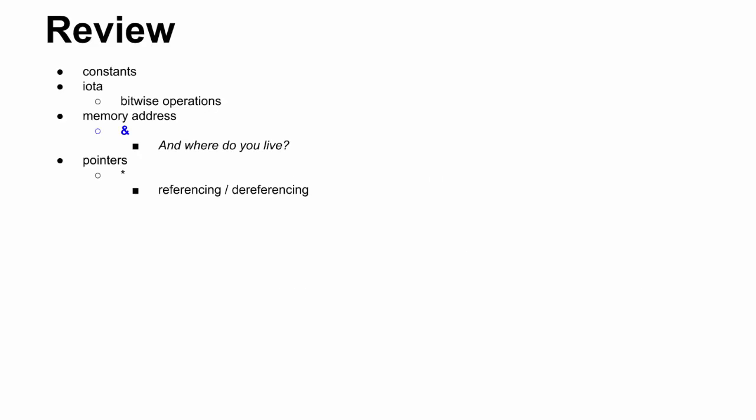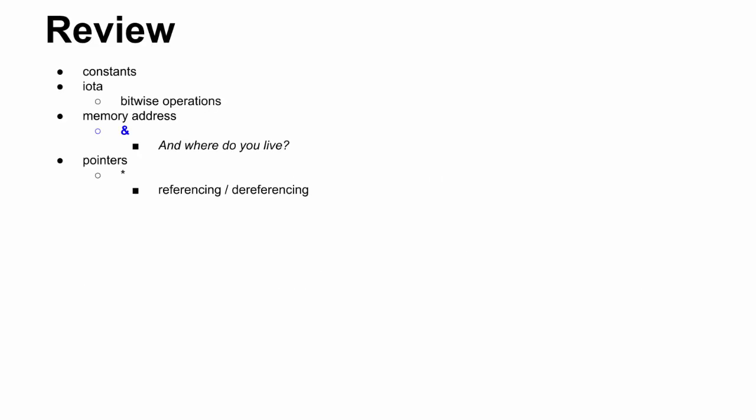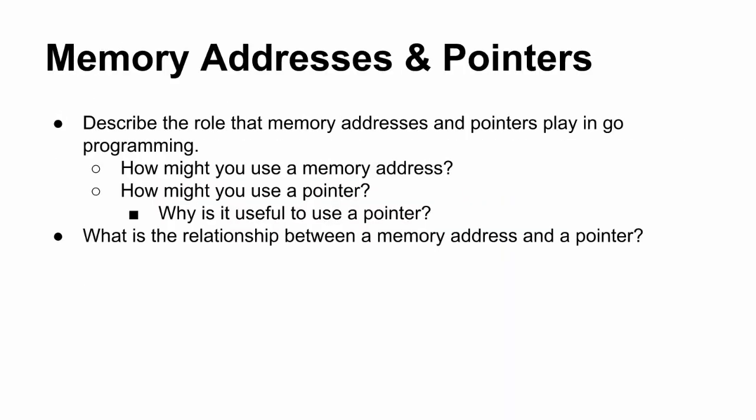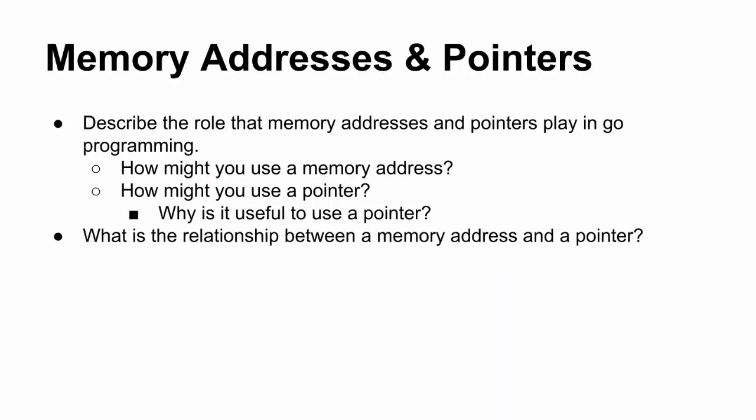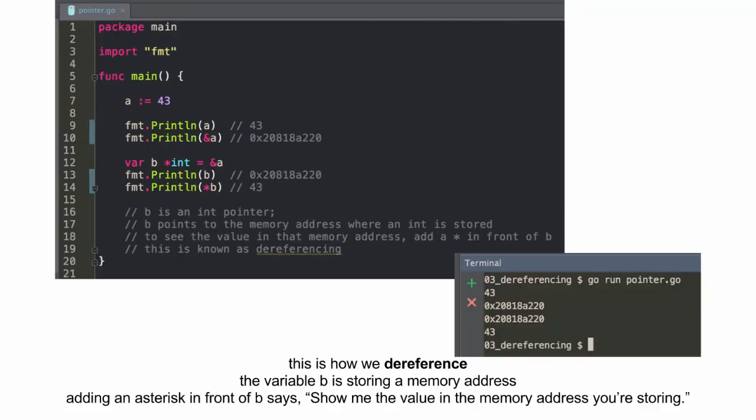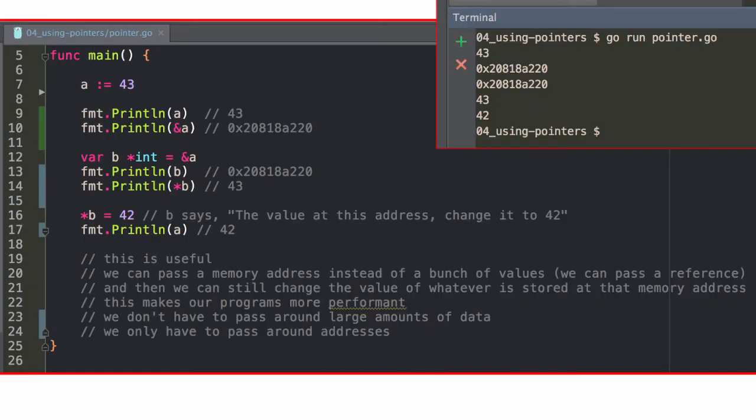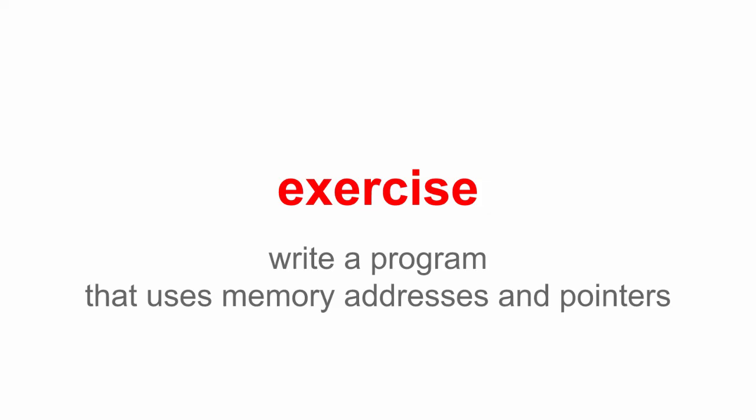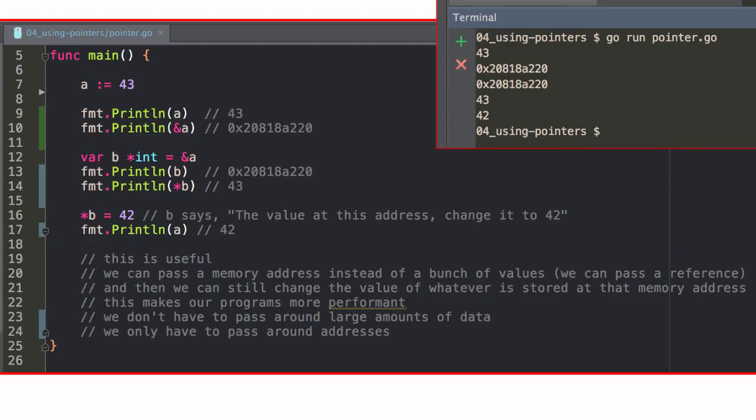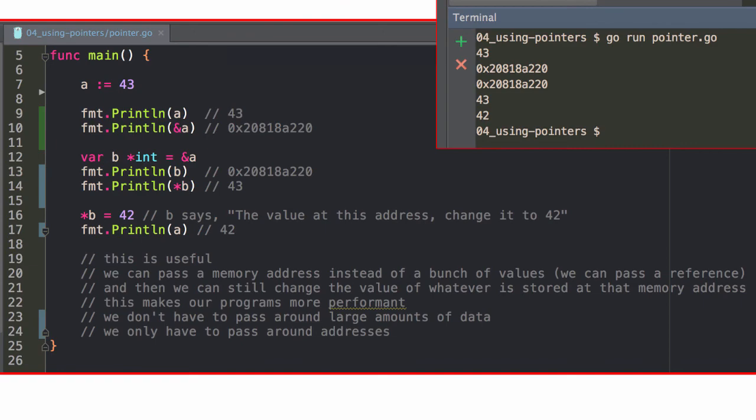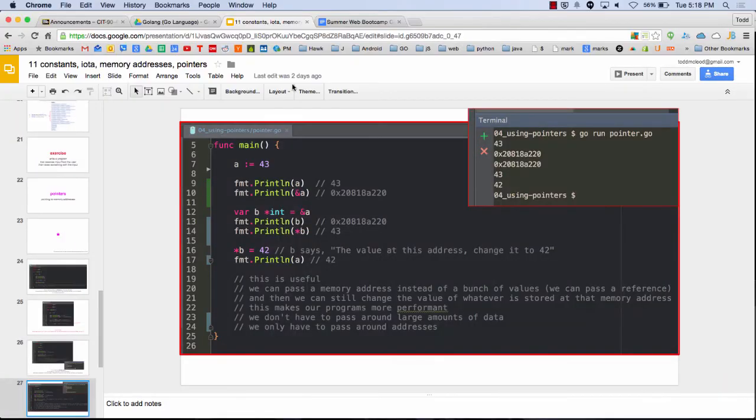Write a program that uses memory addresses and pointers. I'm going to review. Alright, so we've got a few minutes left. So let's do that. Let's write a program that uses memory addresses and pointers. And if you want to, your program can look just like that. And just practice writing it. Yeah, okay. Thank you.